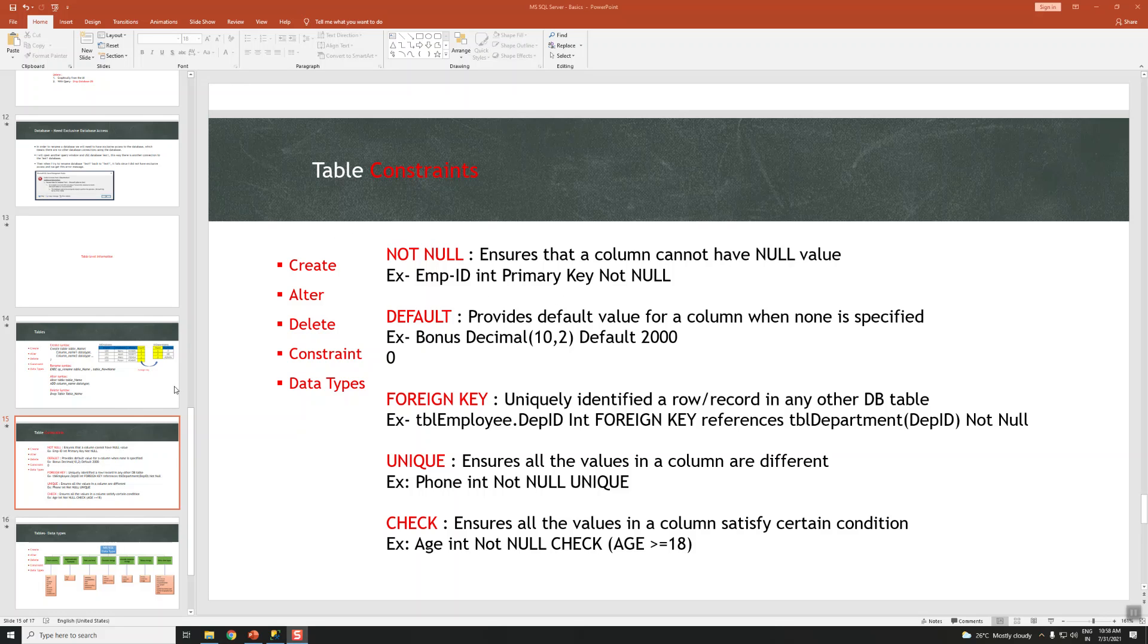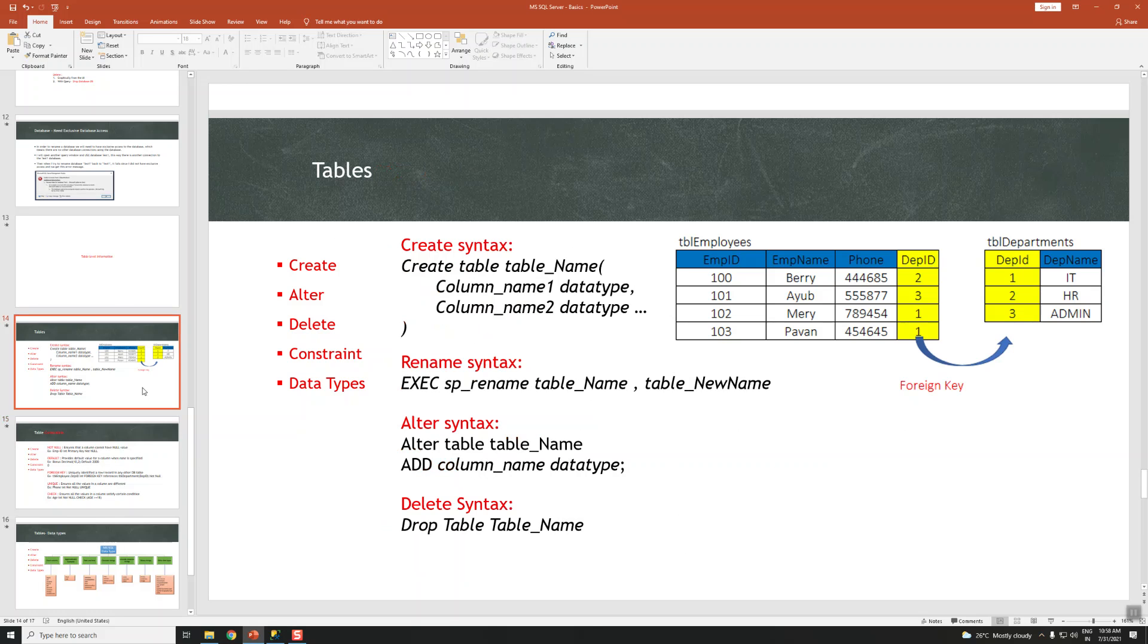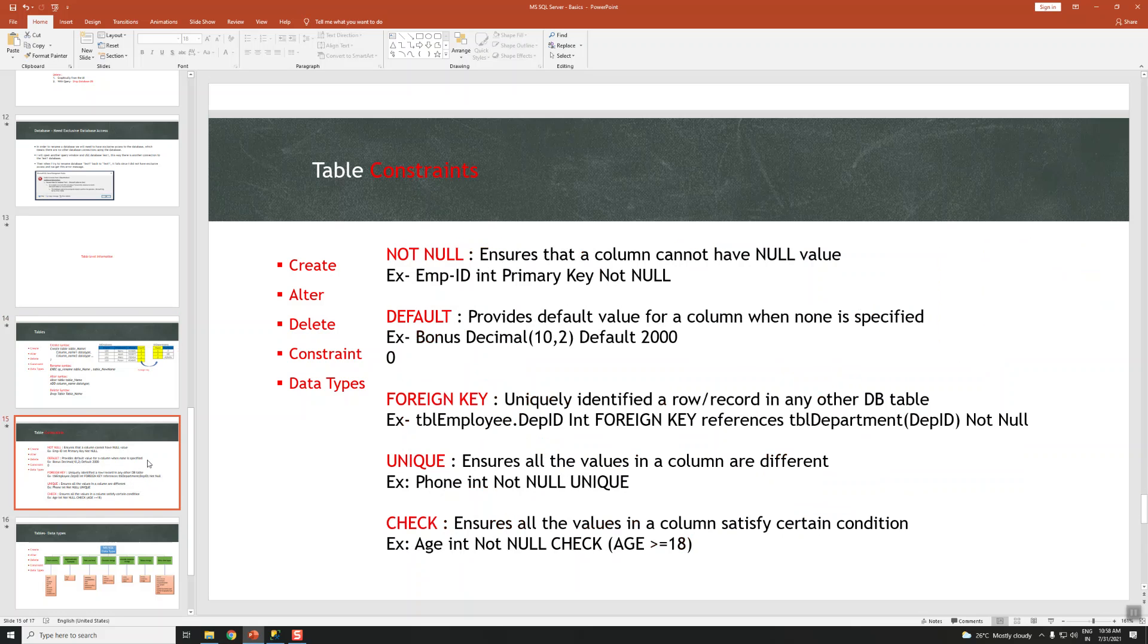In the last video we saw about tables and how to create them, rename them, alter them, or delete them. In this video we're going to talk about the constraints, basically the SQL constraints.